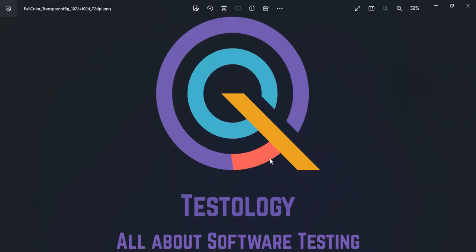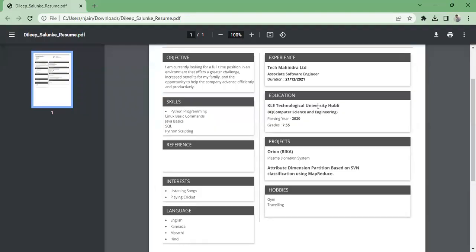Thank you. We have your resume and we can see that you are still working as an Associate Software Engineer. Correct. So how does your day-to-day activity go — can you explain your roles and responsibilities in your project?